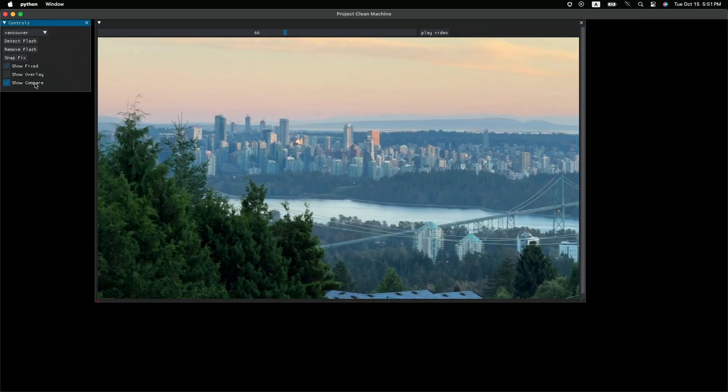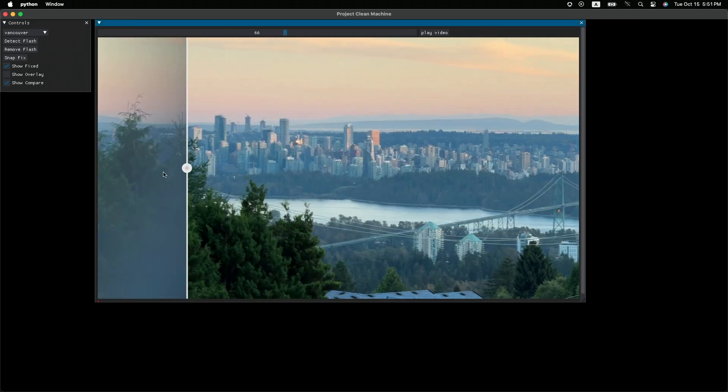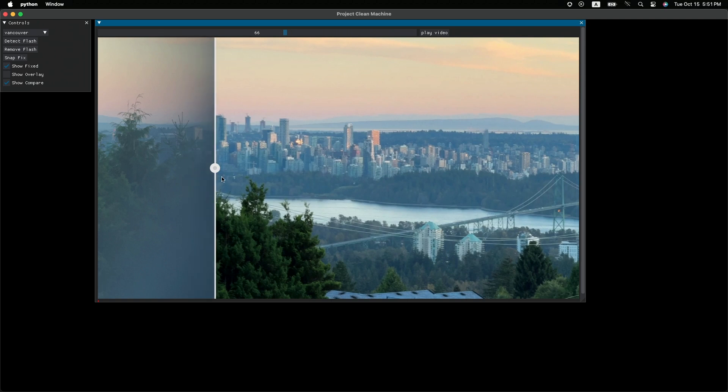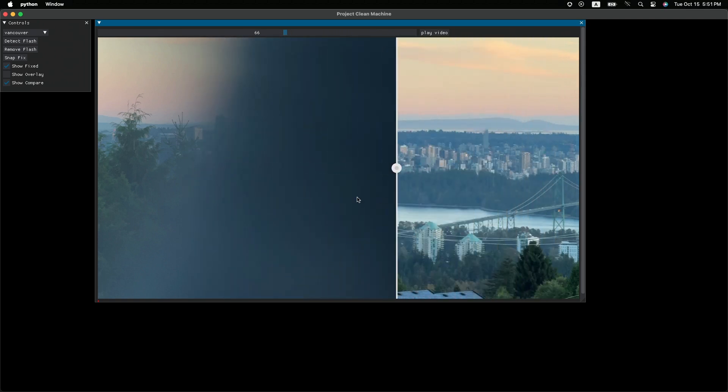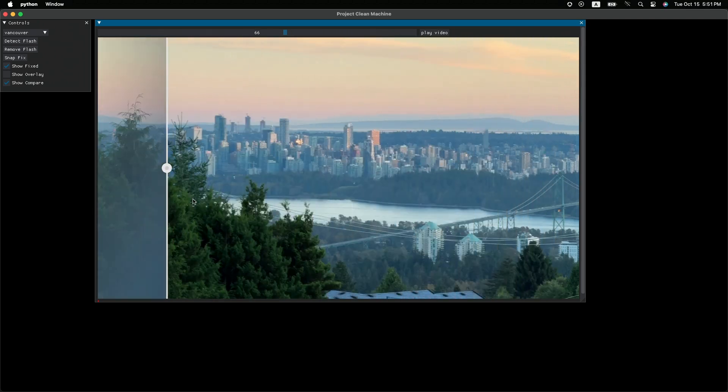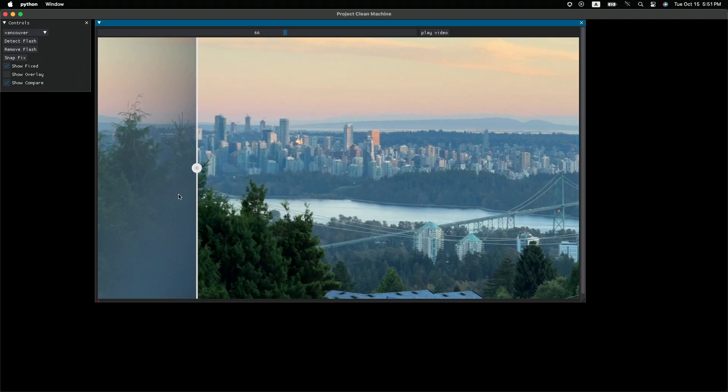And, I mean, look at this frame. Even though a tiny portion of it was visible, it was able to recover the rest of it, right?